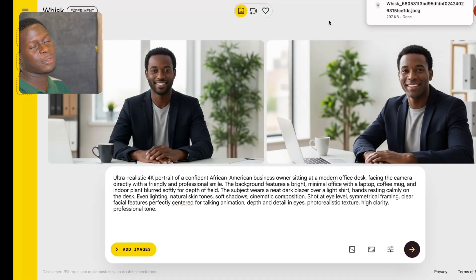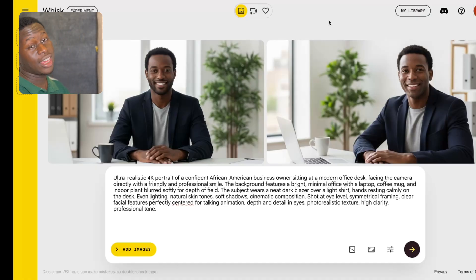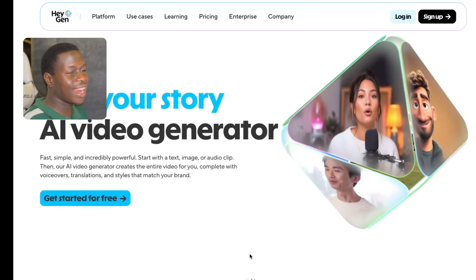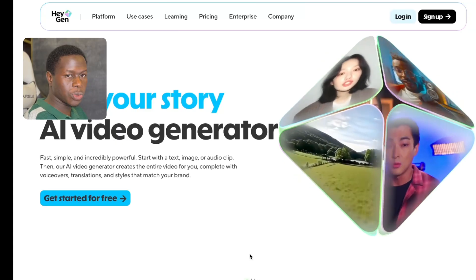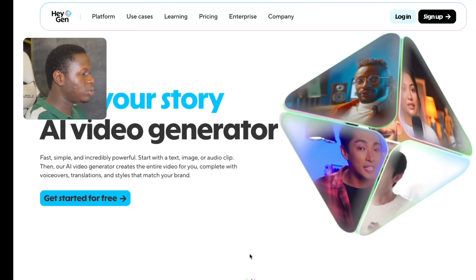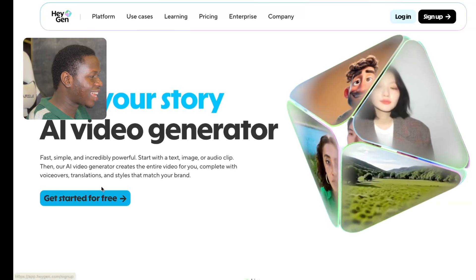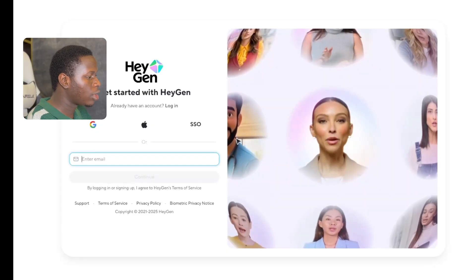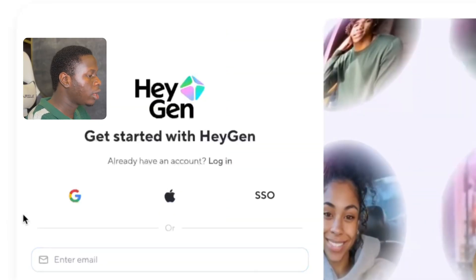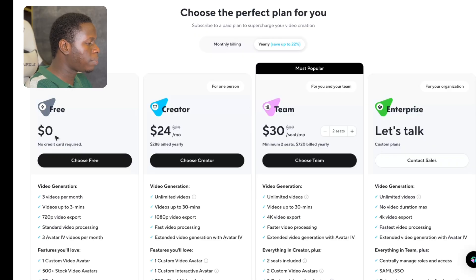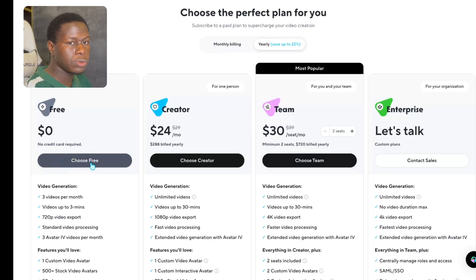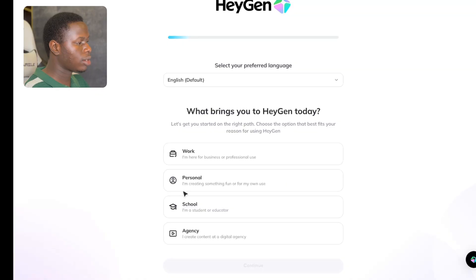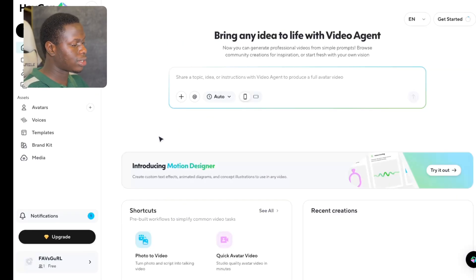After downloading this image, the next thing is to turn this image into a talking video for free. The tool we're going to use is called Hedgen. All you have to do is click on Get Started for Free. After signing up, you can see there are different plans — I'm going to click on the free plan. You can see how the interface looks, and in order to turn the image into a talking video, all you have to do is scroll down.